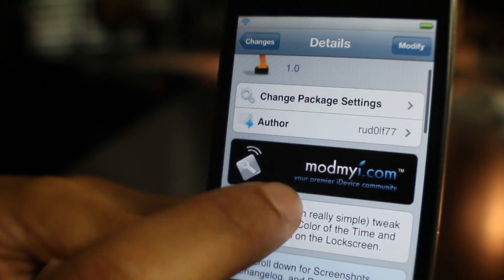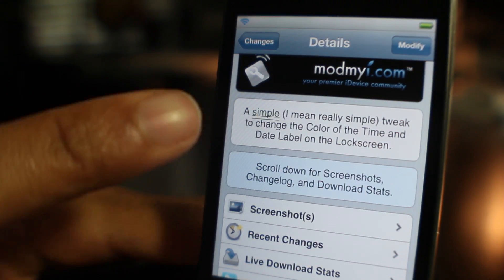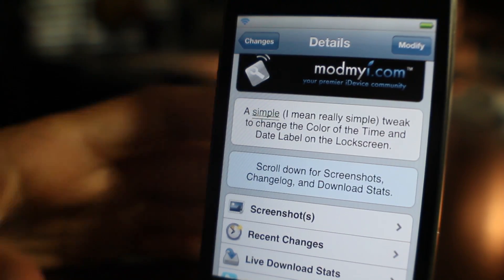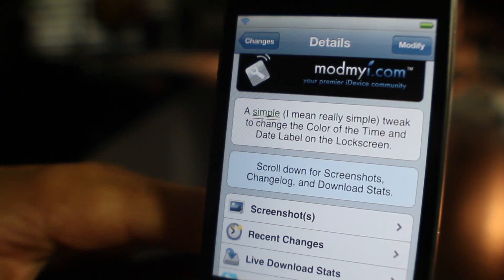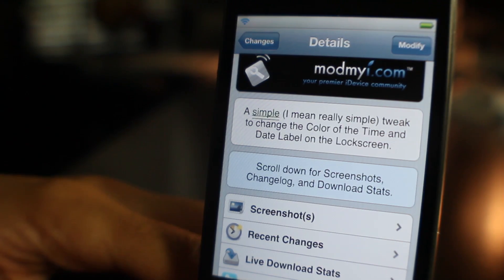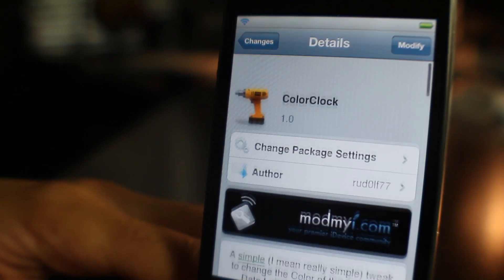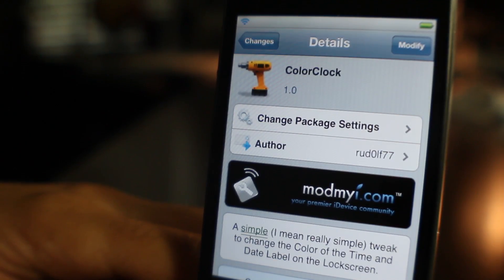It is called Color Clock. It's available on Cydia's Mod My iRepo. The developer doesn't beat around the bush—he says this is an extremely simple tweak, as you see in the description there.